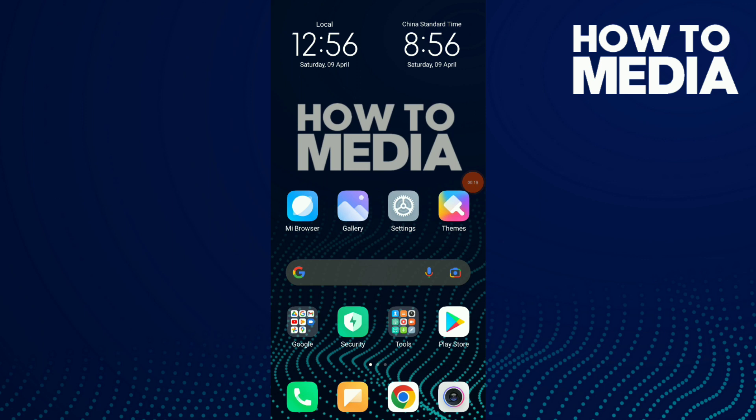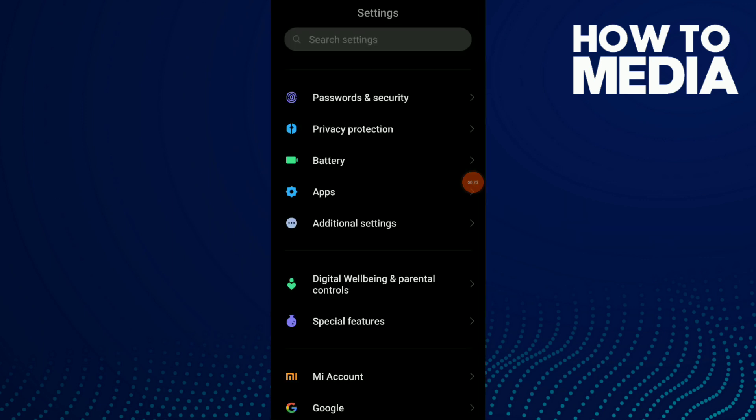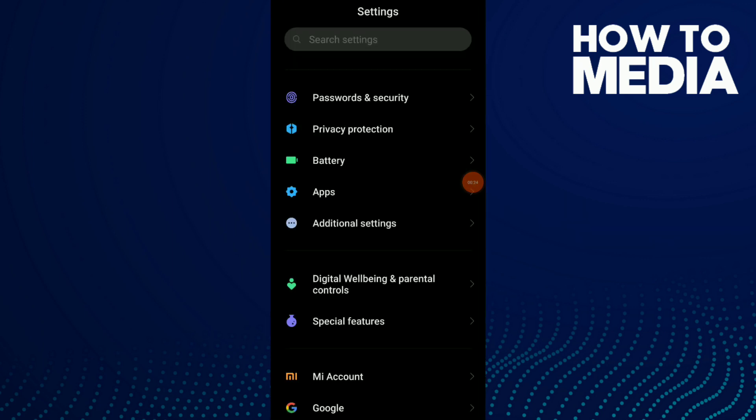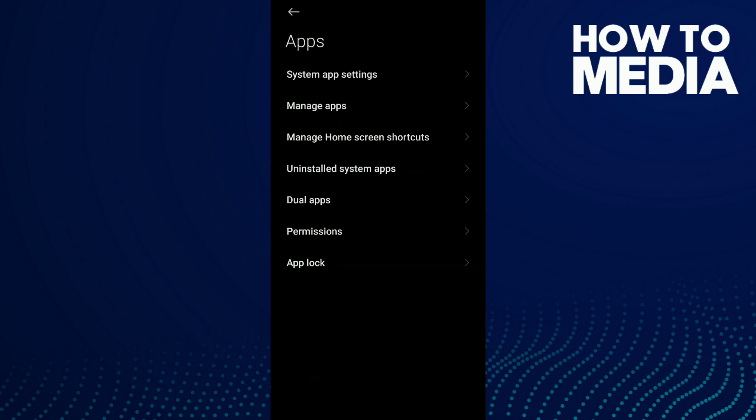It's so easy and quick. But first thing, go to your settings and go to your apps.